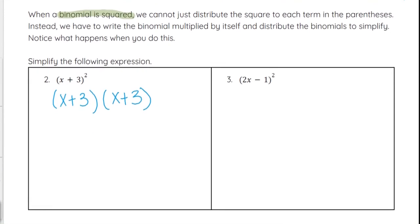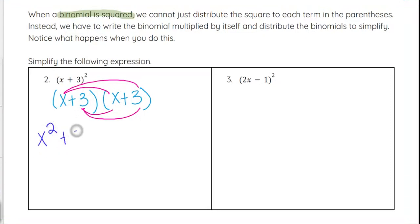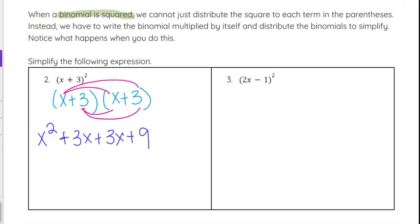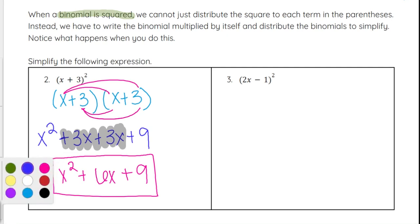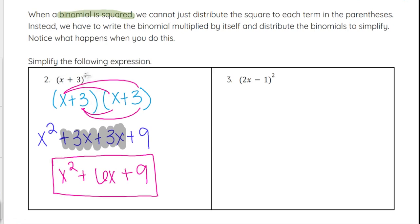Just like 3 squared is 3 times 3, or 7 squared is 7 times 7, x plus 3 squared is x plus 3 times x plus 3. The four multiplications are: x times x, x times 3, 3 times x, and 3 times 3. That gives x squared, plus 3x, plus 3x, plus 9. Combining like terms gives us x squared plus 6x plus 9 — our final trinomial.